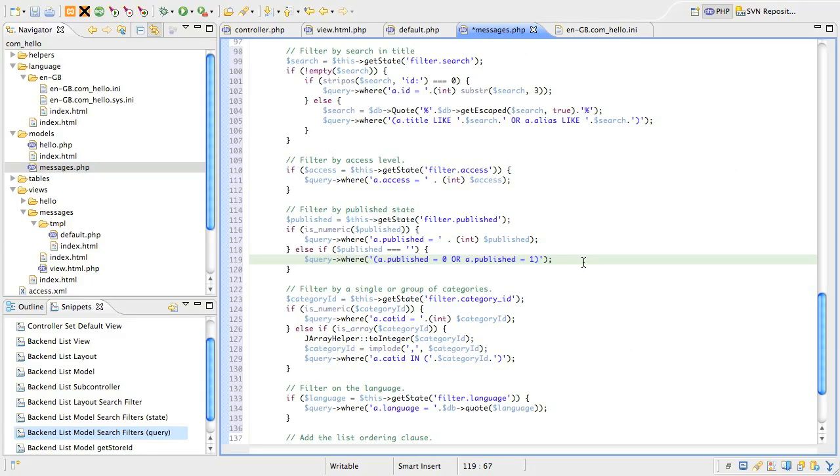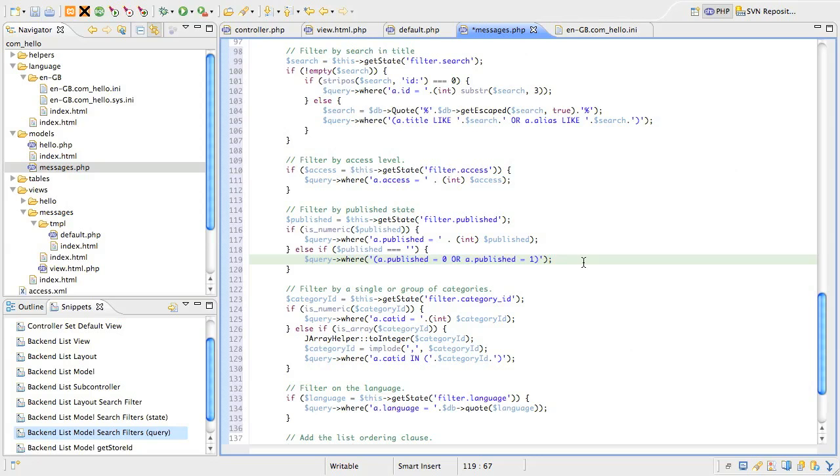This occurs when the published filter is not selected and gives the effect of hiding any archived or trashed records from day-to-day viewing. You can obviously tune that default condition to whatever suits you or your users best, but I think showing just published and unpublished records works well.